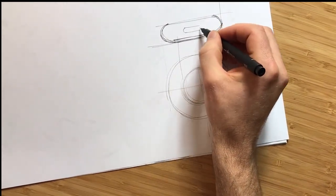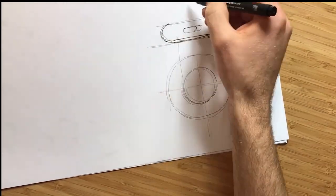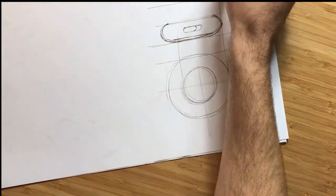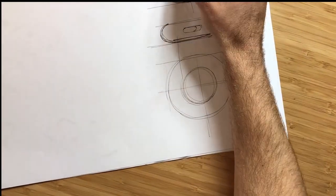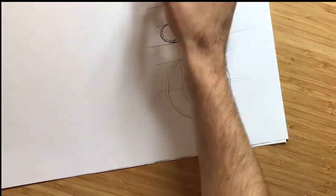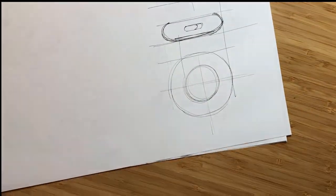But first, why drawing 2D views? So at first, it's easy and quick to draw. So it doesn't really require any sort of perspective skills.